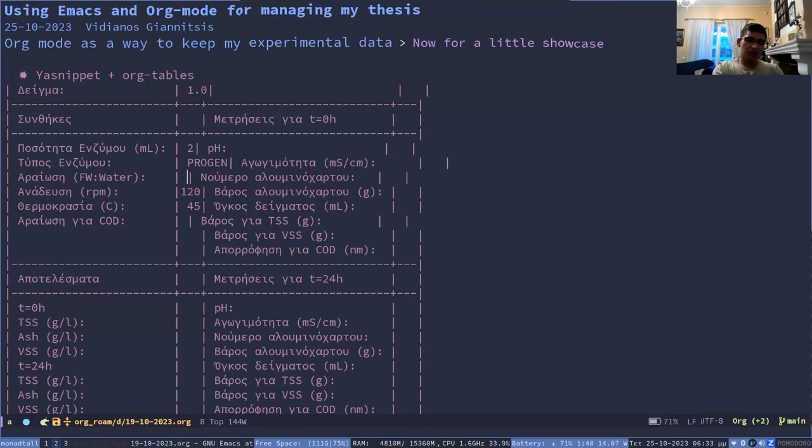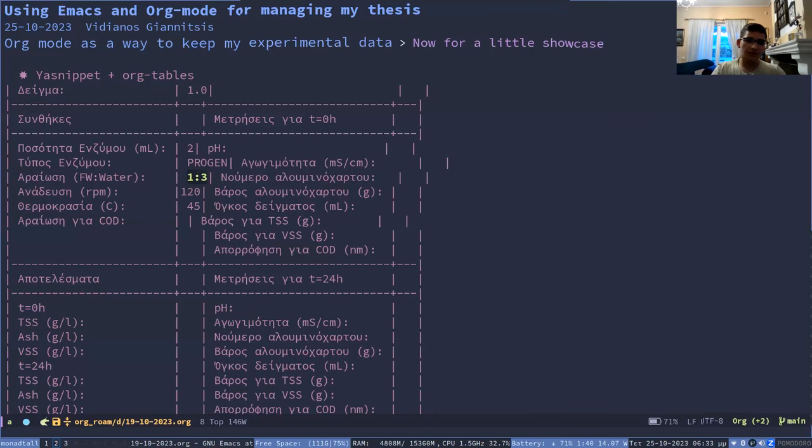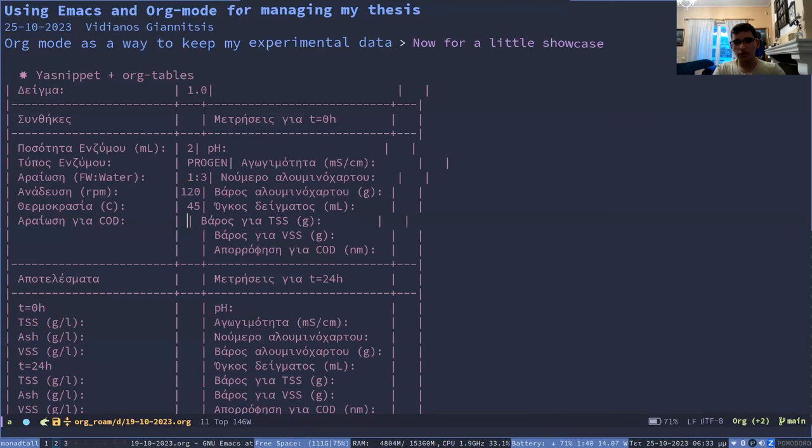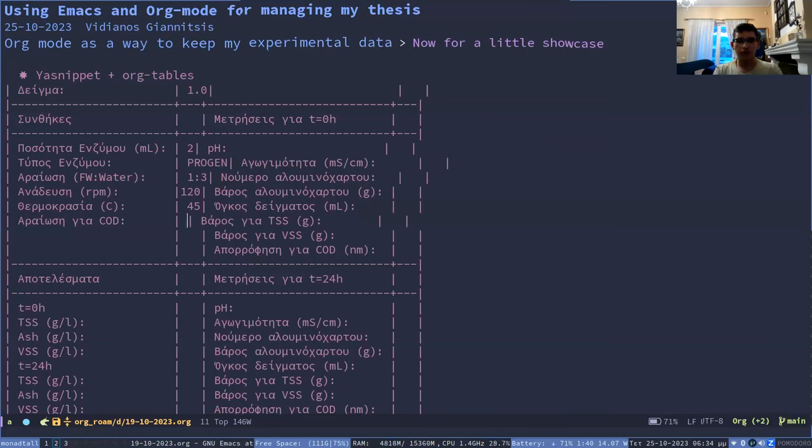This is the dilution rate, which we used 1 by 3, 10 and a half. And this is agitation and temperature, which we set to 120 and 45 respectively. And they had it auto inserted because we're probably going to use the same for everything.